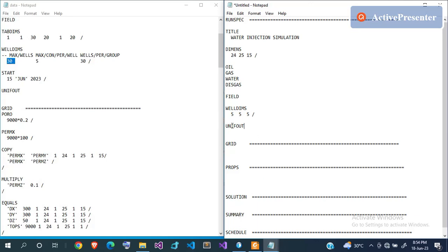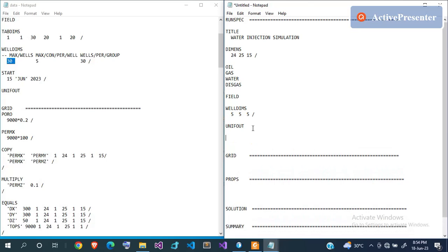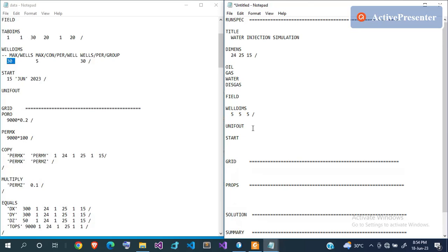UNIFOUT means 'unified output' — join all summary files into one single file instead of multiple small files. The next thing is to specify the start date of your simulation using the START keyword. You can set this to any date; Eclipse will start calculating time steps from that date. Today's date is 18 June 2023, so I'll set it to that.